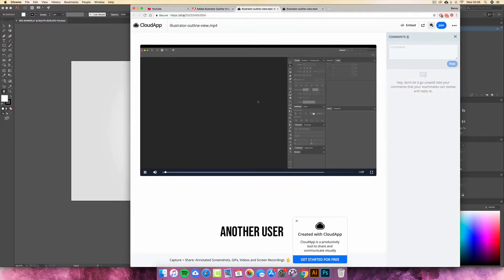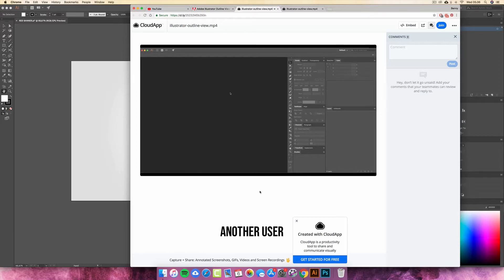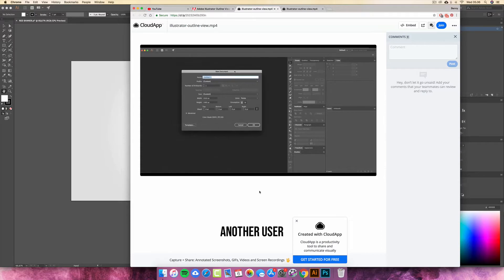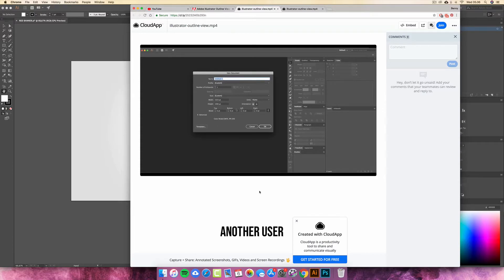I got a new MacBook Pro with a touch bar, and it is maxed out on the amount of memory, graphics card, all that stuff.